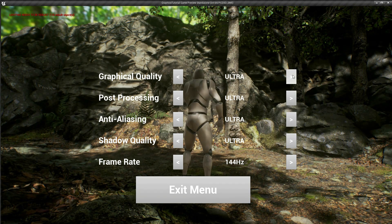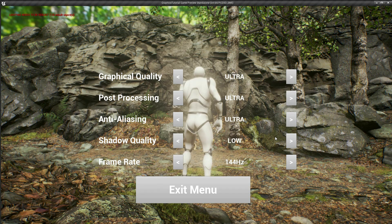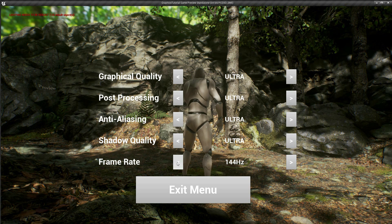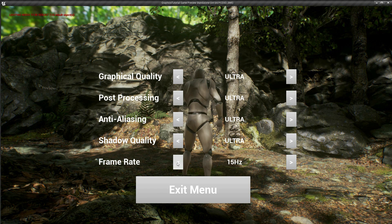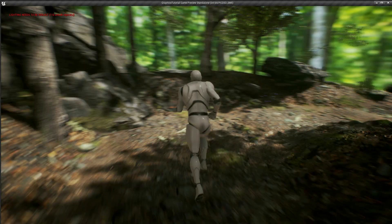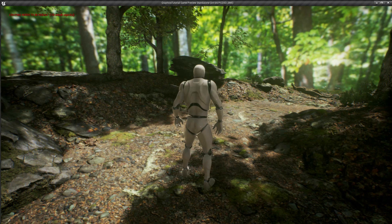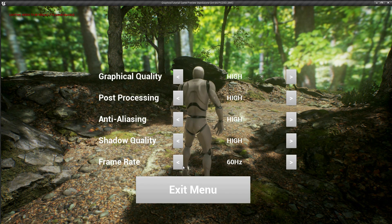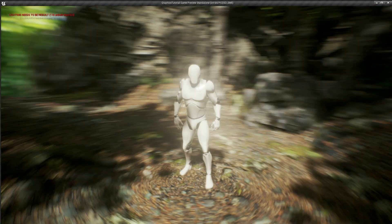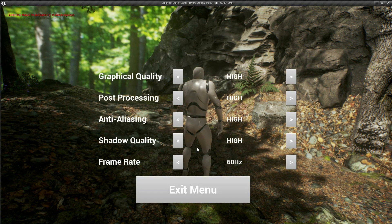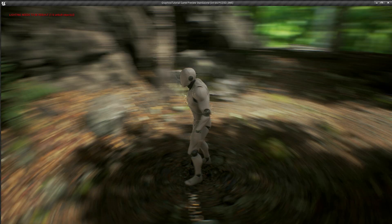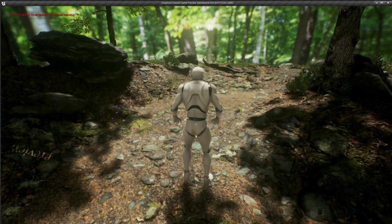Now the shadow quality — you can definitely see the effect there. And the frame rate: if I drag that down to 15 hertz and play the game, you can see how that's pretty choppy. Frame rate is really awful. And if I set that to 30 hertz, it definitely gets smoother. And finally 60 hertz — you can see that's definitely pretty smooth there.